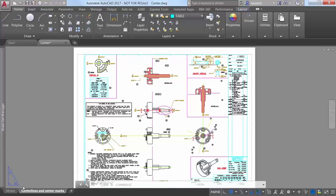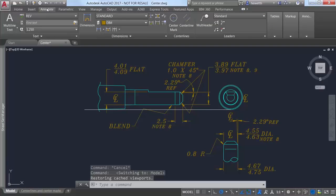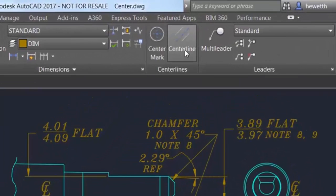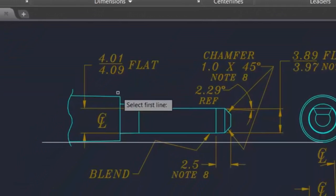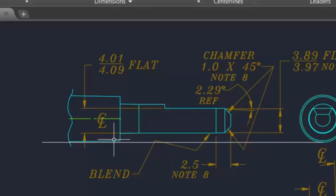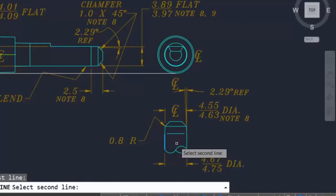AutoCAD 2017 offers powerful new tools for creating and editing center lines and center marks. You can access the center line and center mark tools from the Annotate ribbon tab. The center line tool creates center line geometry of a specified line type in association with selected lines and polylines.